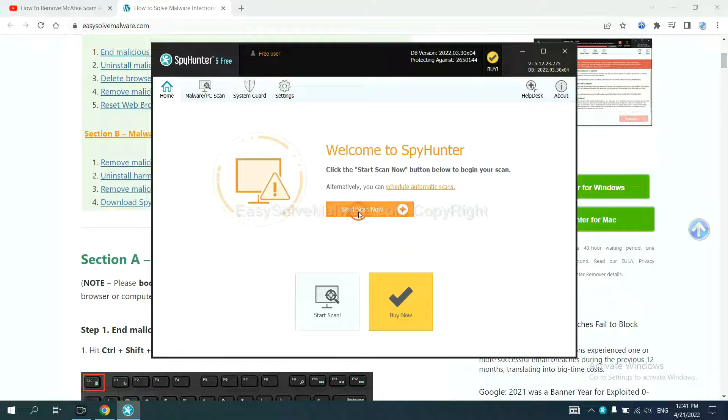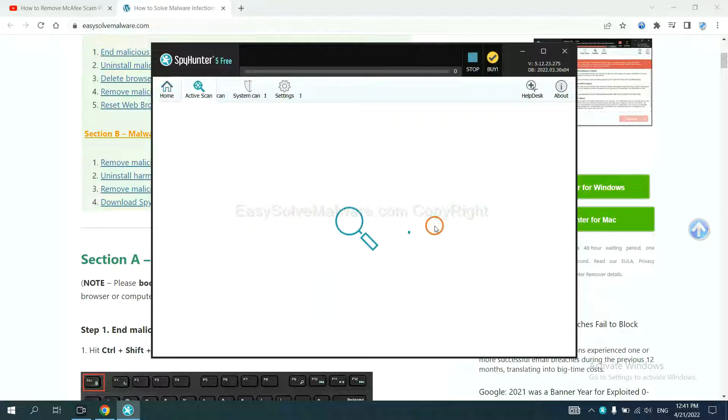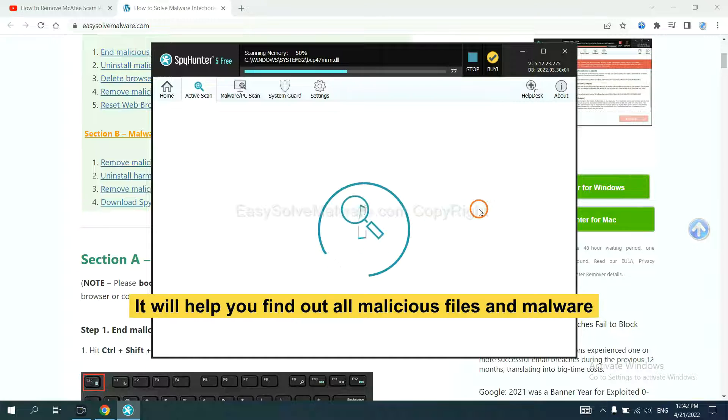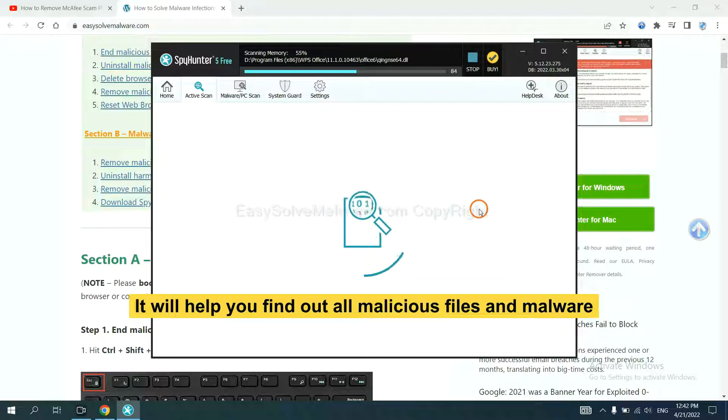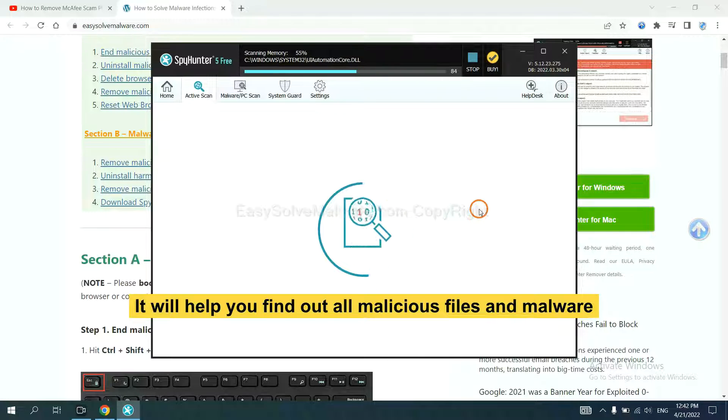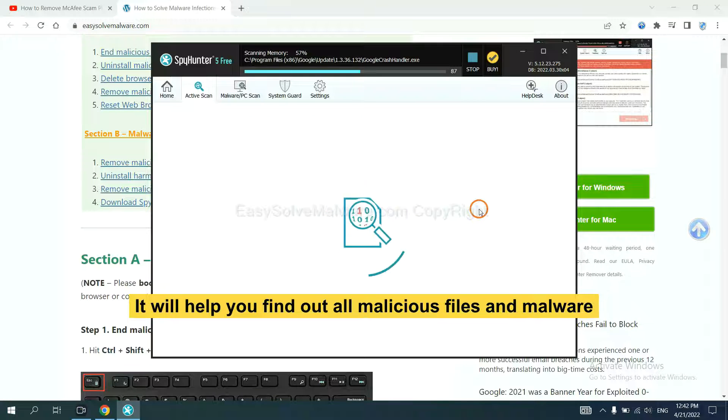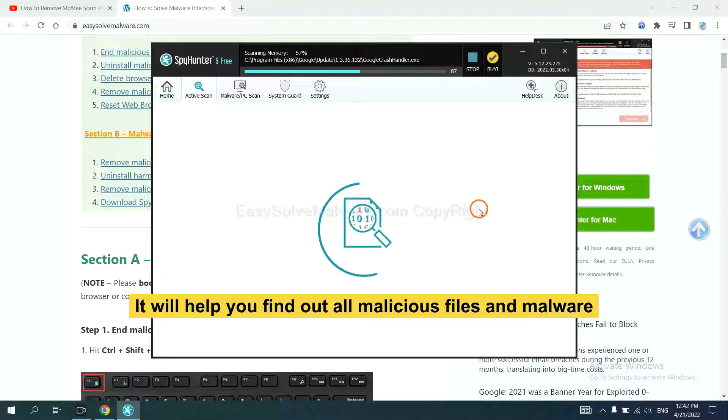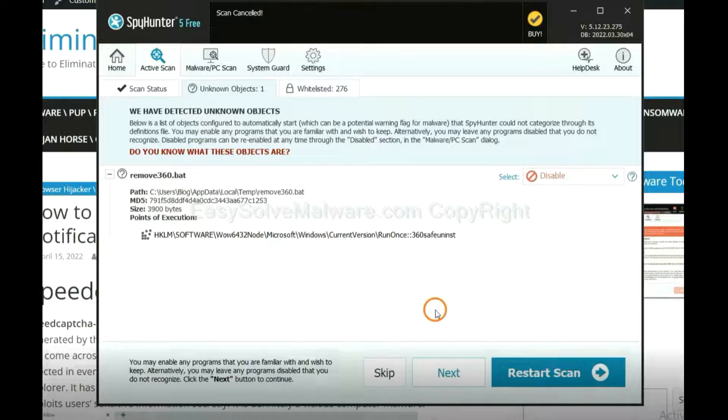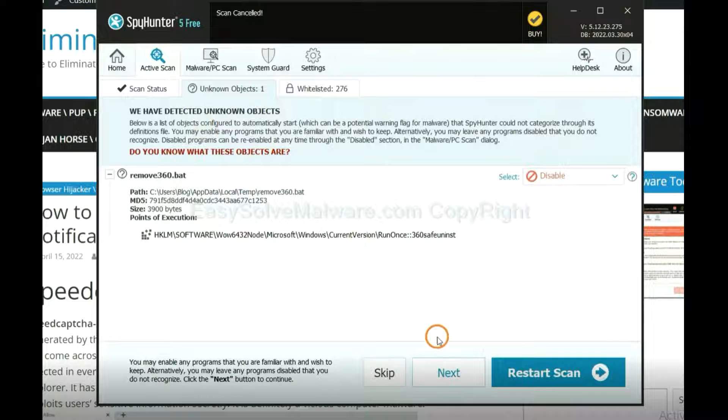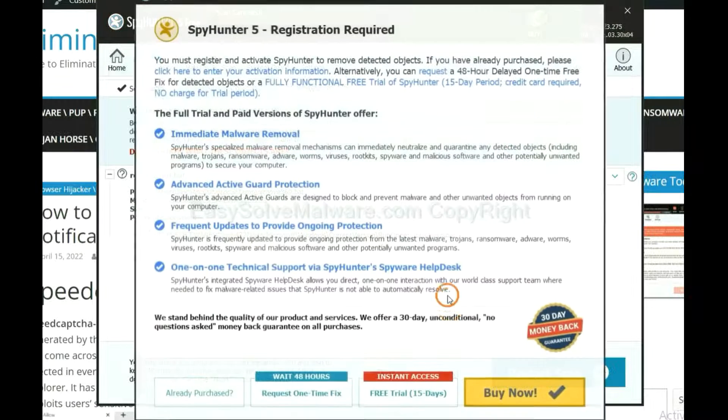When you finish, start a scan now. It will help you find out all malicious files and malware on your computer. When the scan completes, click next.